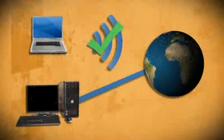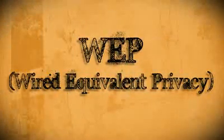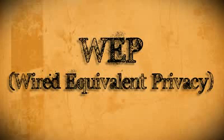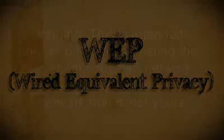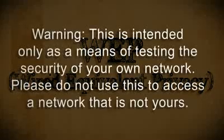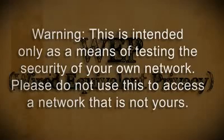So in this video I'm going to show you one of the vulnerabilities involving a WEP wireless connection. I'm going to be doing this to test the vulnerability of my own wireless network, so I don't recommend using this method on anyone else's network but your own.